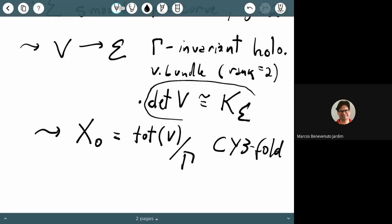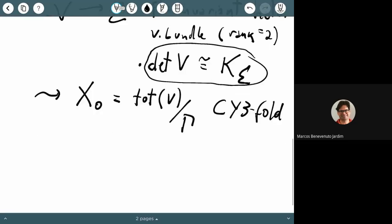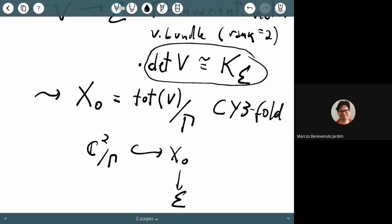From that data, you construct the variety X_0, which is the total space of V quotiented by the action of Gamma. That gives you a Calabi-Yau threefold — not smooth, of course. Essentially it's Calabi-Yau because of this normalization condition. Geometrically, X_0 is a fibration of ADE singularities of type Gamma over your curve sigma.